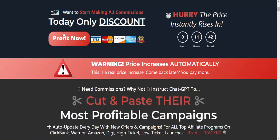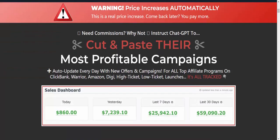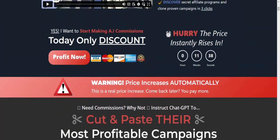Just click to get instant access now. There is a 100% money-back guarantee, so you can try this product risk-free. Check my video description and use my affiliate link to buy this product.